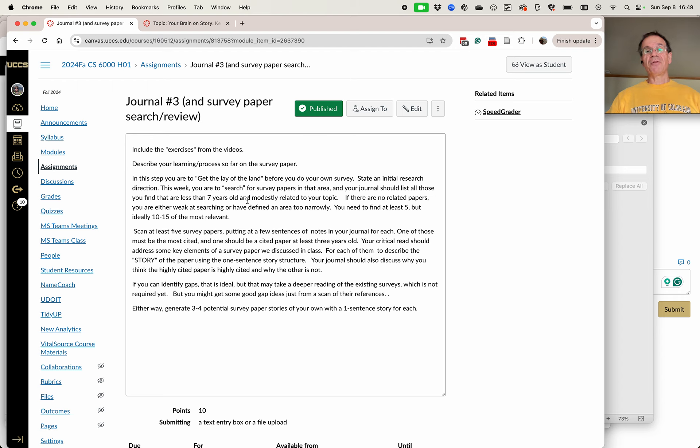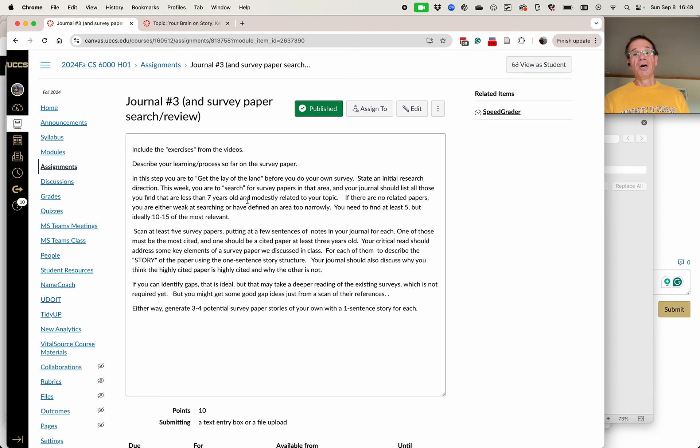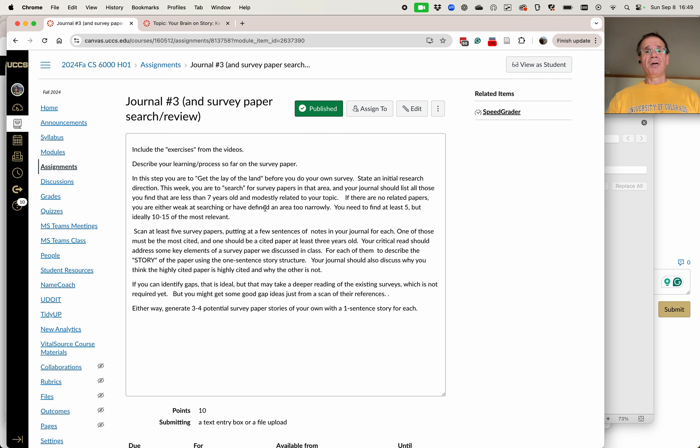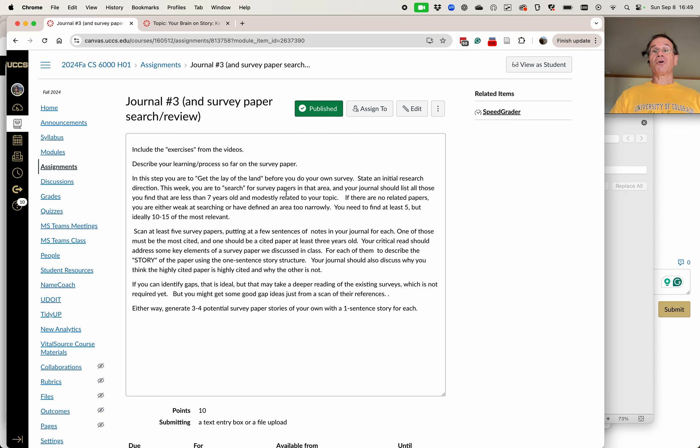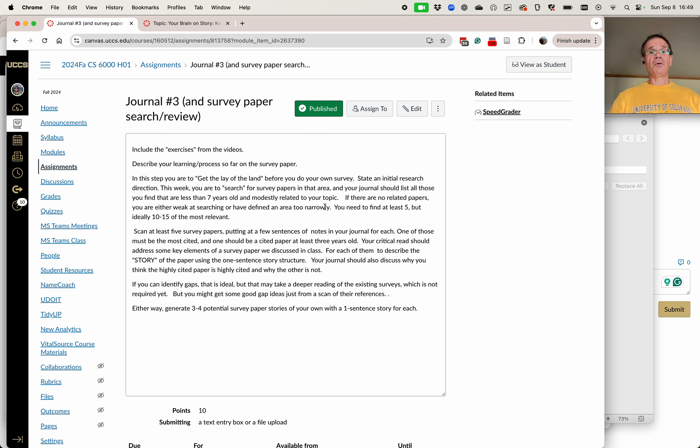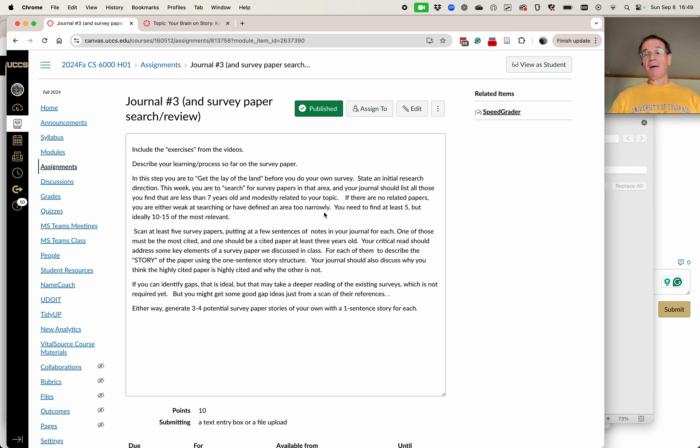What you're going to be working on for this week is getting sort of what I call the lay of the land. Before you do your own survey, I want you to go out and do a search for survey papers in the area you think you're going to do. You should journal all of those that you find that are less than seven years old, and mostly related to your topic, get a big list of them.